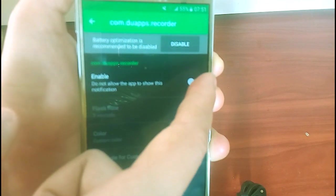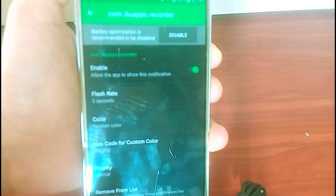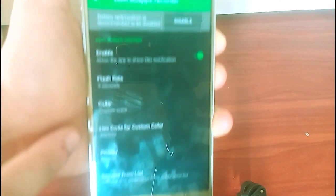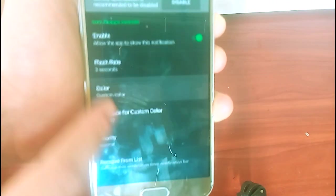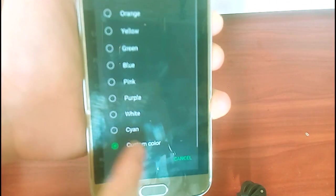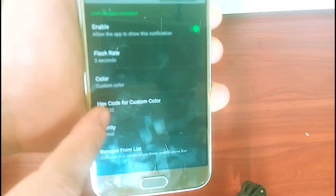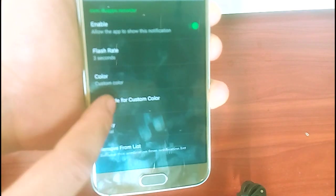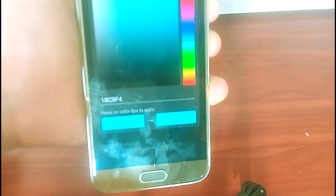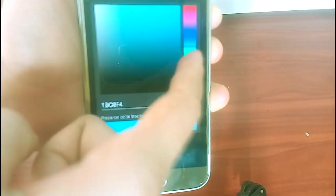you want to go and tap on the enable button. After that, you want to choose the custom color then choose the hex codes for that custom color.